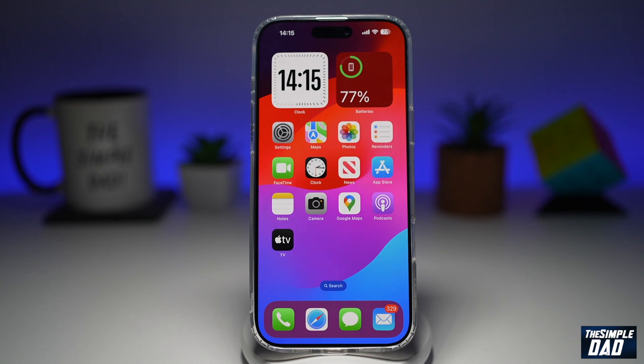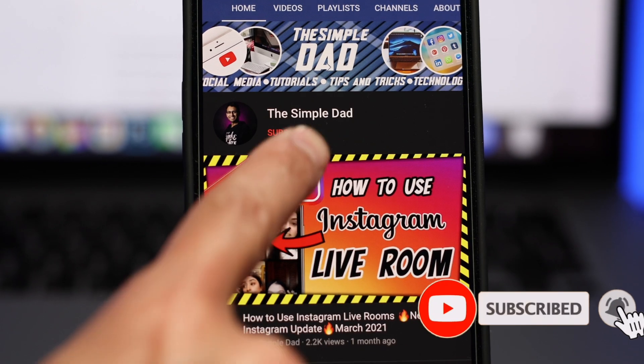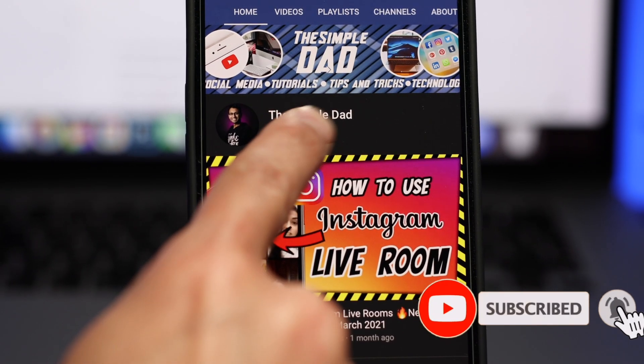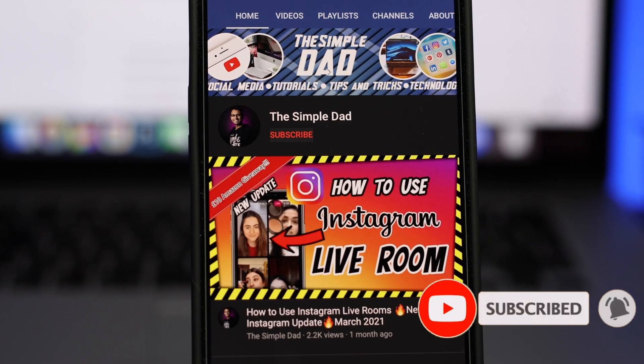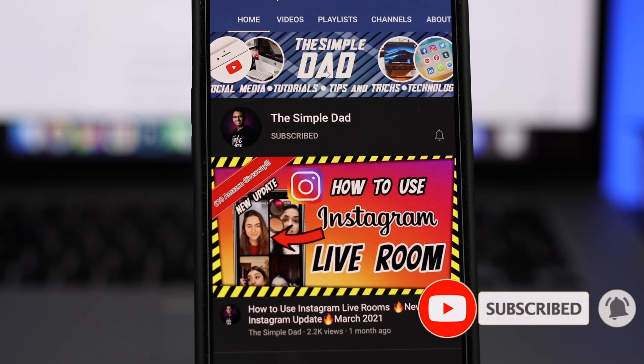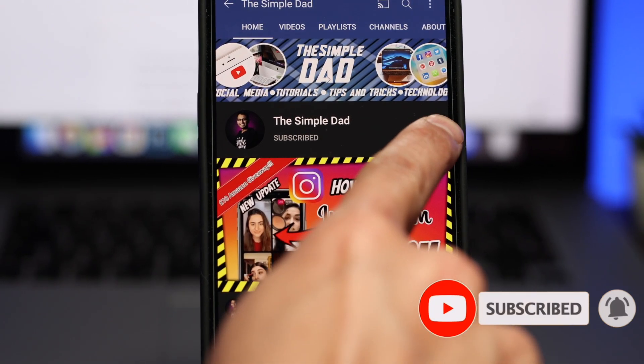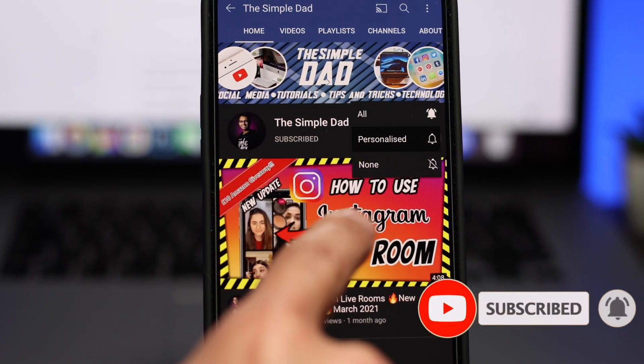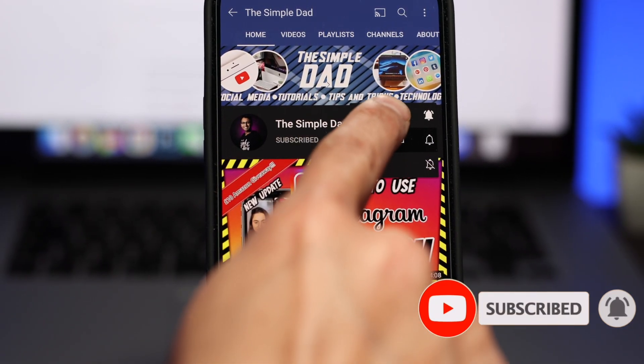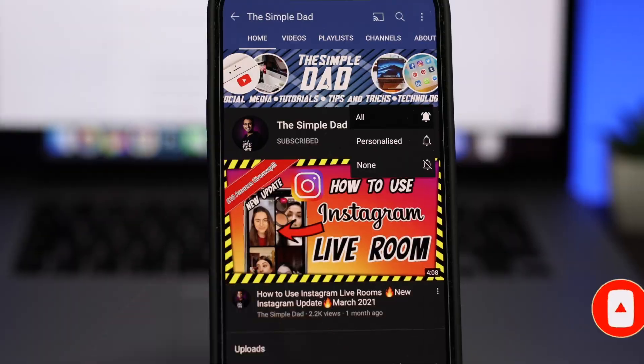If this video is helpful, please subscribe to see more videos like this. If you have any other questions, let me know in the comment section below. Thanks for watching and see you in the next one.